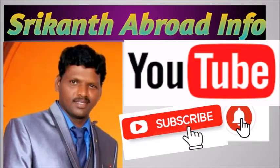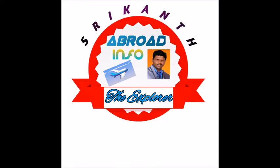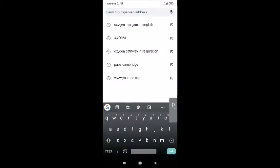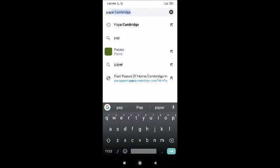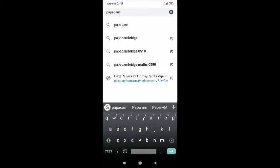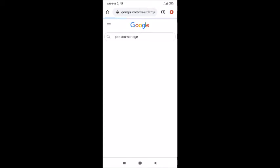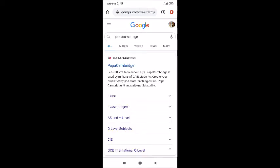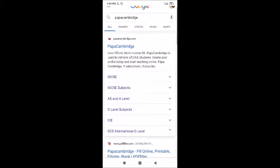Hi, hello, how are you all! Welcome to Srikant Abroad Info the Explorer. This is part two, and I'm going to show the websites where IGCSE papers will be. Don't skip this video, please watch till the end. Now let's go into the topic — Google 'Papa Cambridge.' If you type that, the name will come up automatically. This is one of the main sites for IGCSE syllabus.